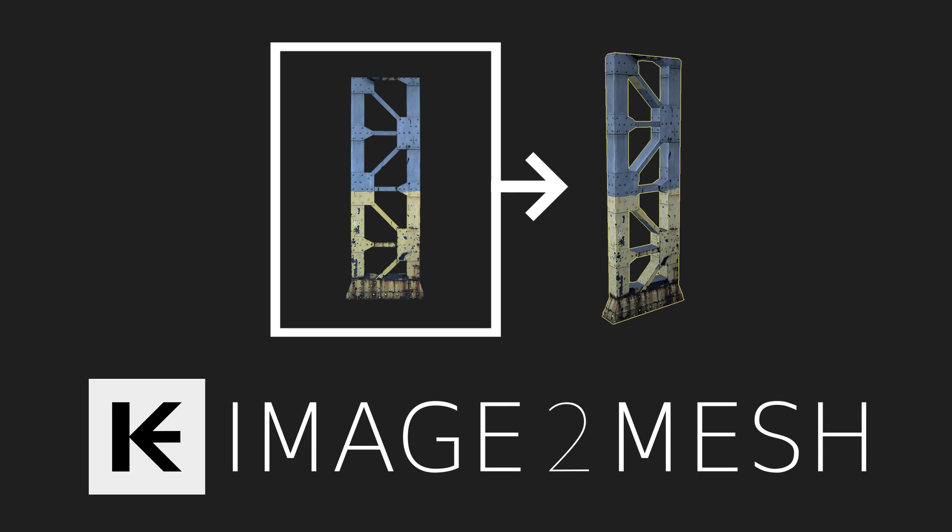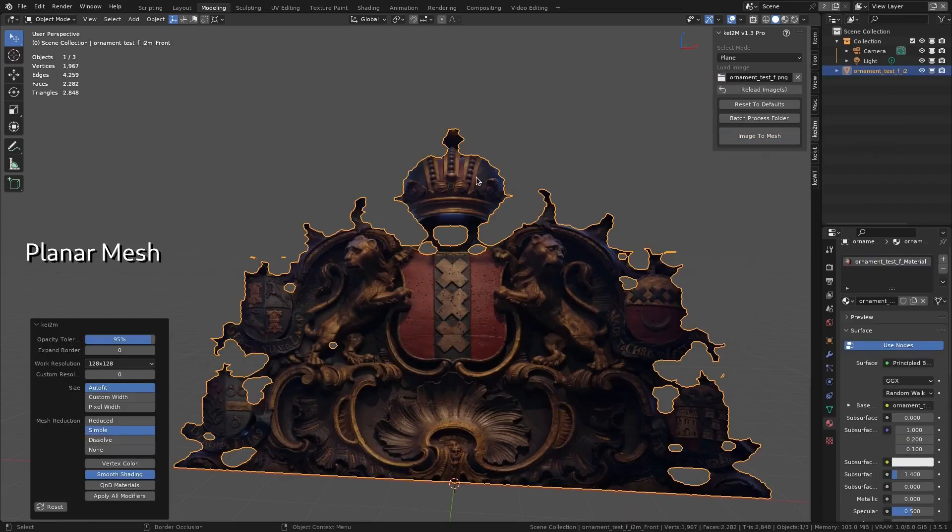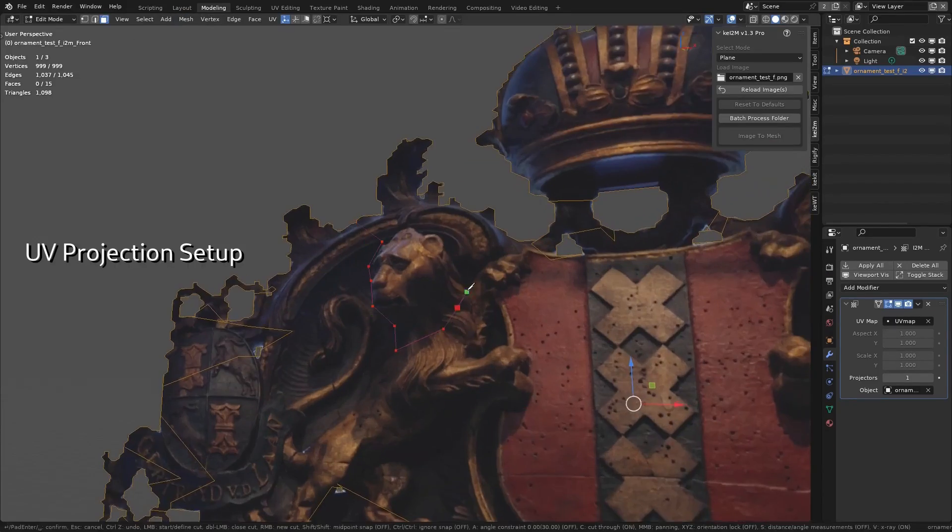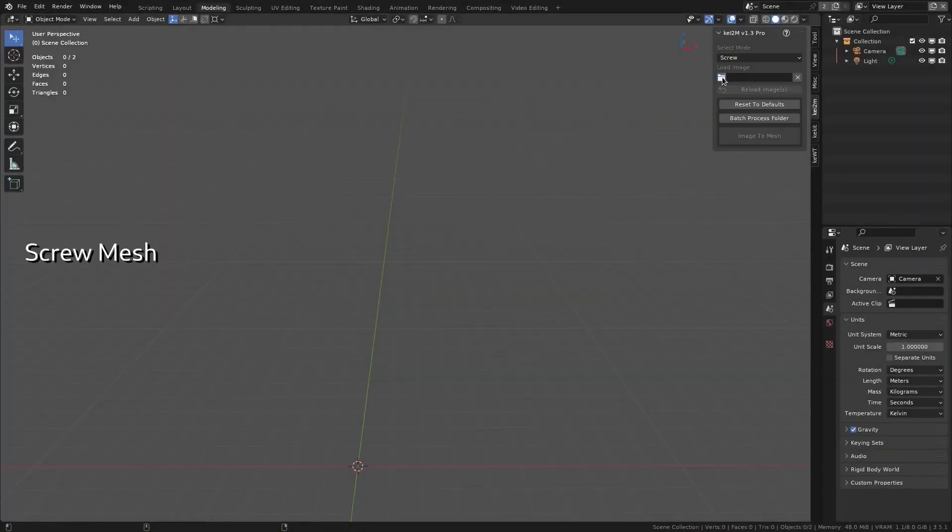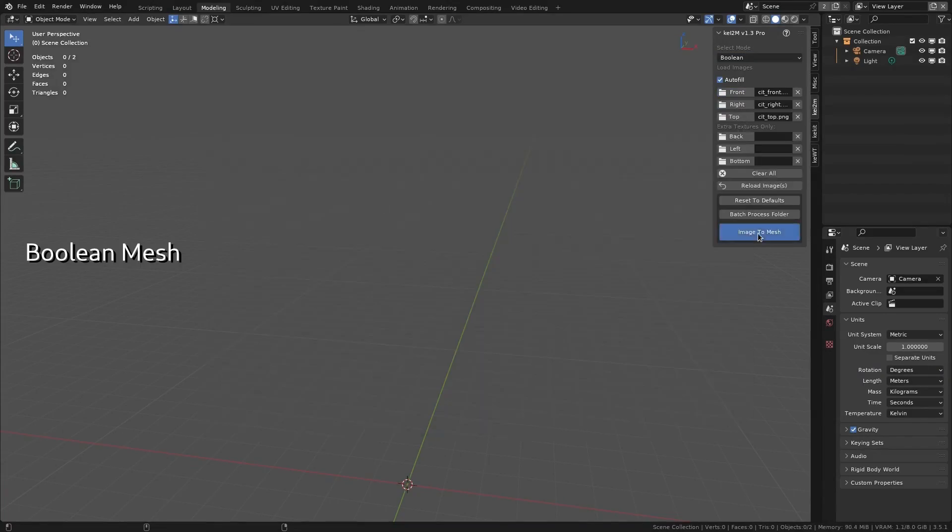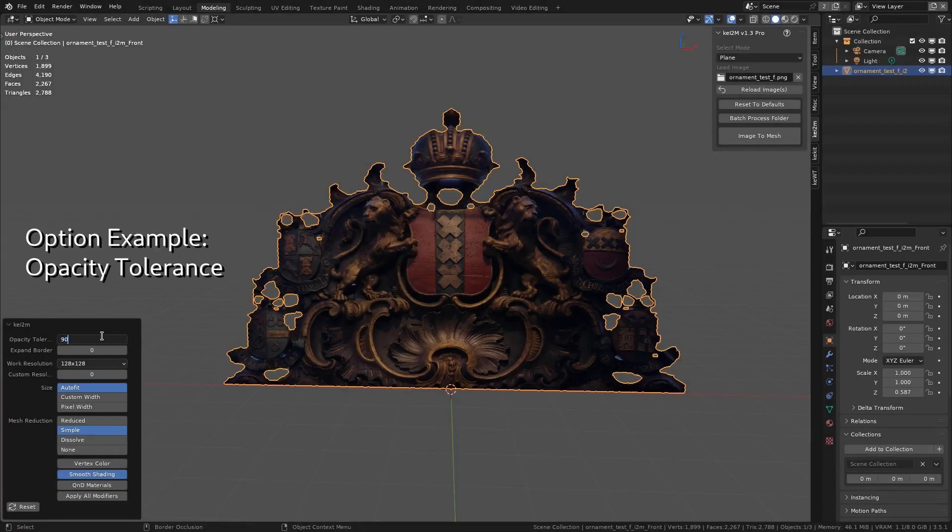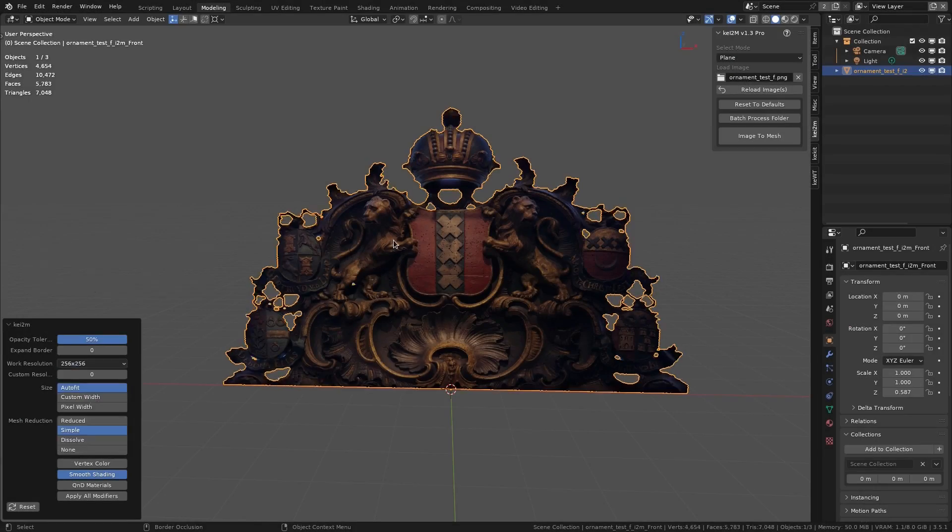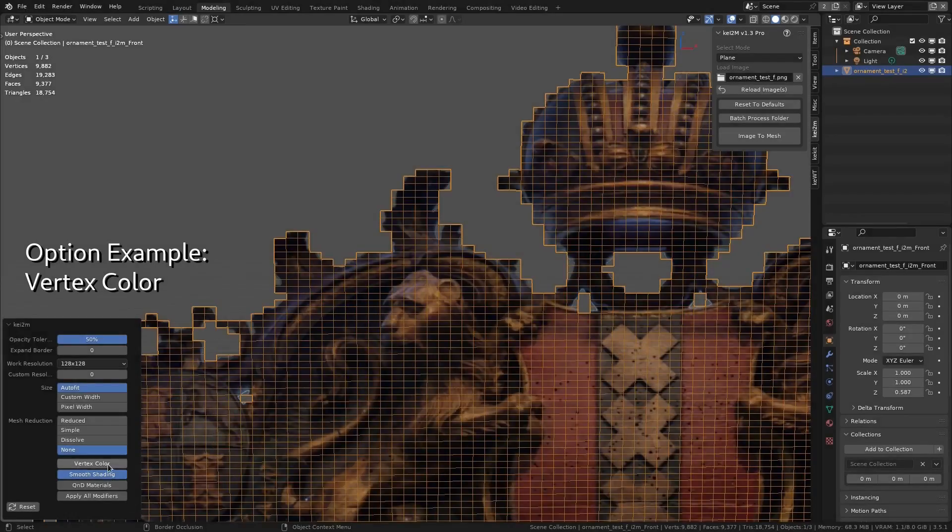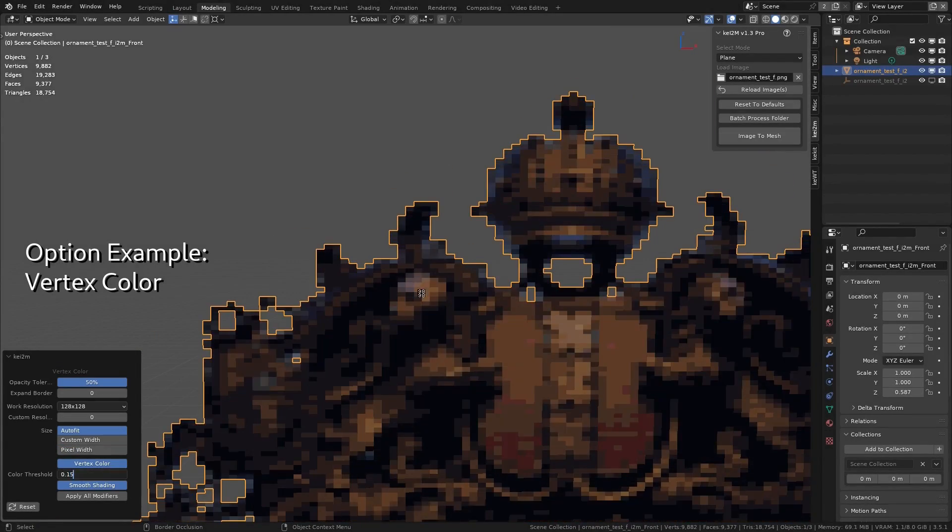Image2Mesh, or Key2M, is a powerful tool that converts 2D images into 3D meshes. With this add-on, you can create stunning 3D models based on any image you choose, making it perfect for artists and designers alike. It's an excellent way to bring your concepts to life in Blender.